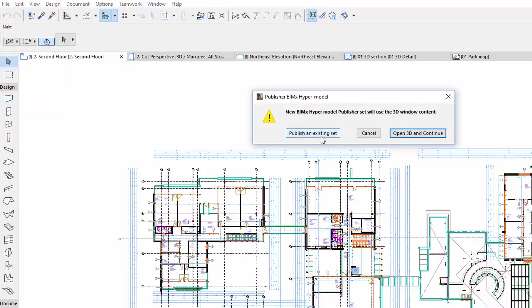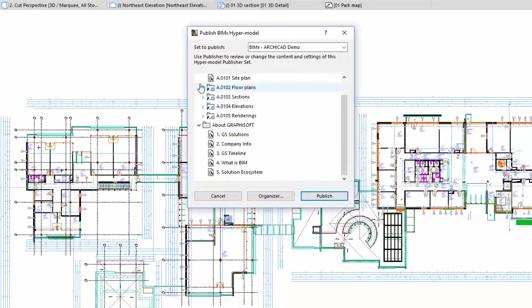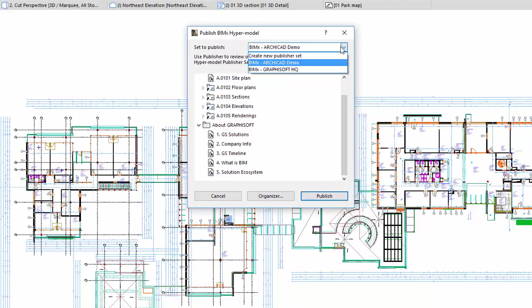Select the Publish an Existing Set. Choose the Create New Publisher Set from the pop-up. You can also select an existing Publisher Set as well.